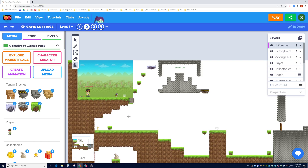Hey game designers, this is our fifth tutorial in GoFruit. In this tutorial we're going to do three things: we're going to add our own doors, we're going to add our own keys, and we're going to link those keys to those doors. And then we're going to teach you how to make a liquid tile to make it look awesome.